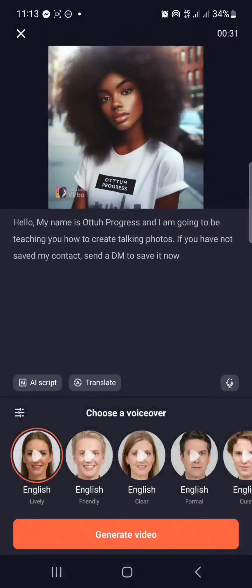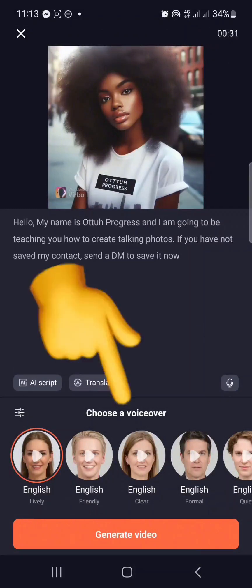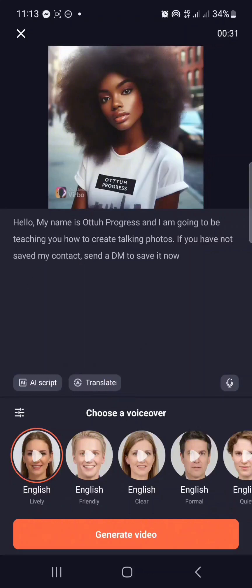After clicking done, look at this part where they wrote 'choose a voiceover.' Choose the voiceover that you like — the voice that you want your photo to be talking with — so you'll see a lot of them here.